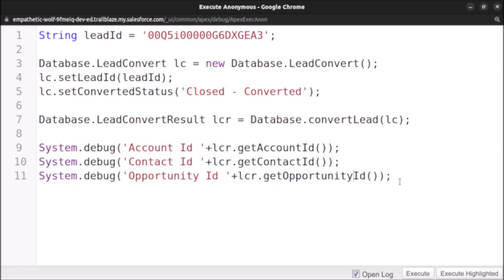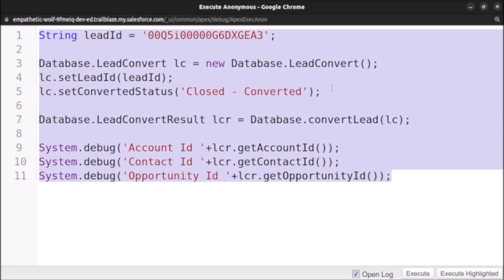Let's select all code and execute it. Once we have converted the lead, the account object and contact object will be created if they don't exist. So if account doesn't exist then it will be created and lead will be converted into a contact using that account, and opportunity will be also created if it doesn't exist.